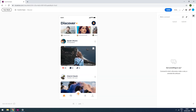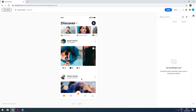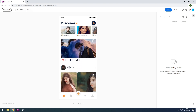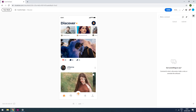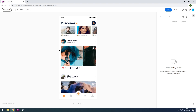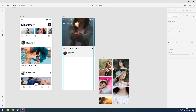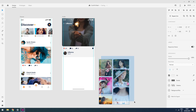Now I will go back to my XD file to show you that the scroll feature also works with auto animate. To explain this, I will select all these images of this girl and go for vertical scrolling.